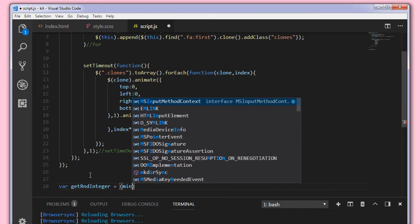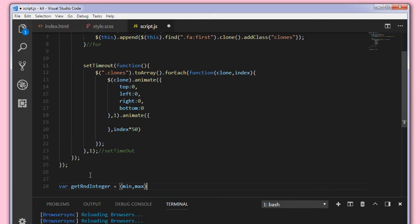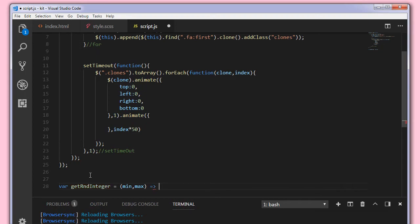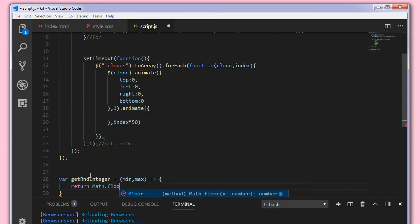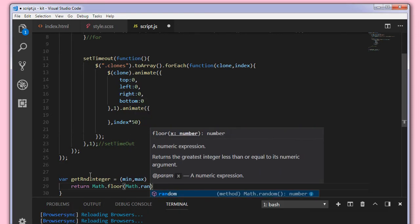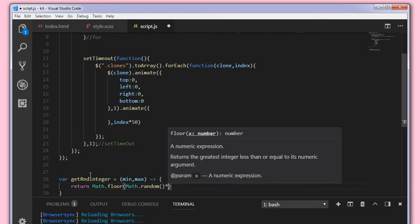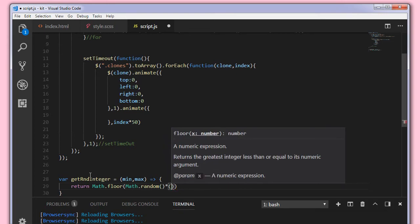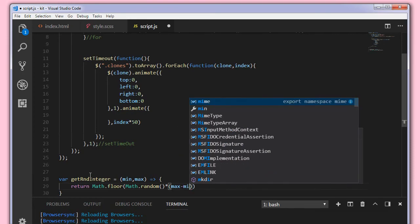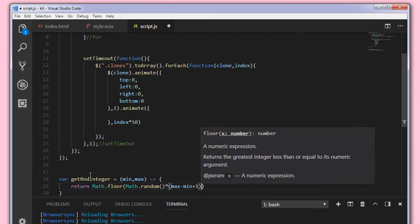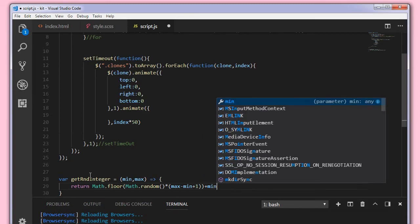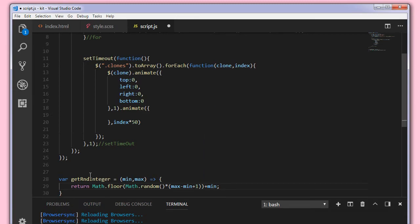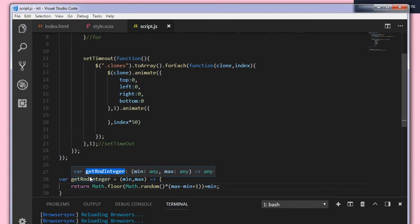So before setting the top, first let's write one function here to generate a random number. So coming out of this, var getRandomInteger equal to, it takes a function min and max. By the way I'm using ES6 syntax. So what we'll return is Math.floor Math.random into max minus min plus 1 plus min. That is if we specify 10 and 20 we'll get a random number between 10 to 20. That is the use of this function getRandomInteger.